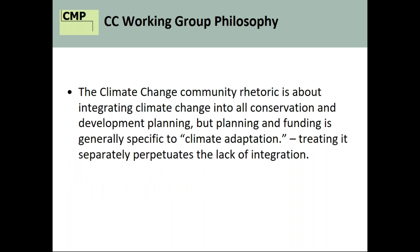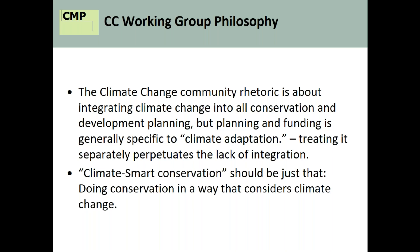Our working group philosophy was that there's a lot of rhetoric about integrating climate change into all conservation, and we agree. However, planning and funding is generally specific to climate adaptation, and we believe treating it separately perpetuates the lack of integration the climate change community decries. We're hoping that climate smart conservation will become the normal way of doing business — truly integrated from the beginning, not adaptation planning and conservation planning merged awkwardly together.